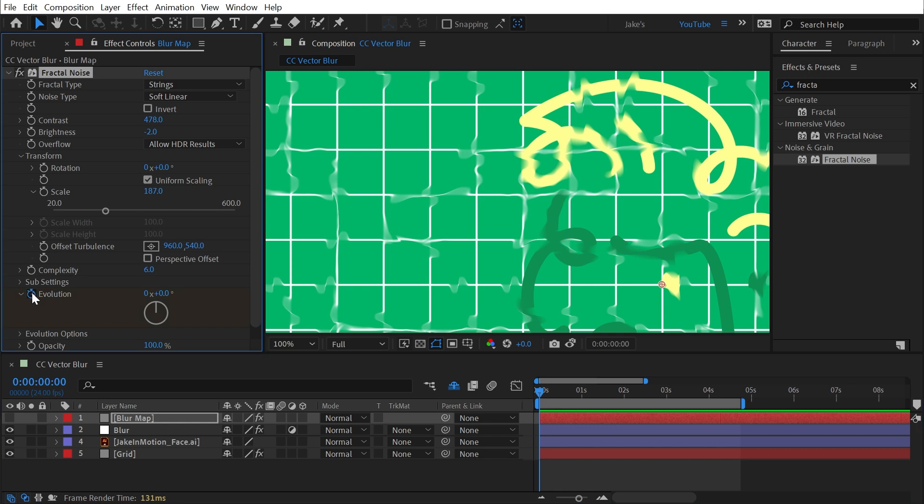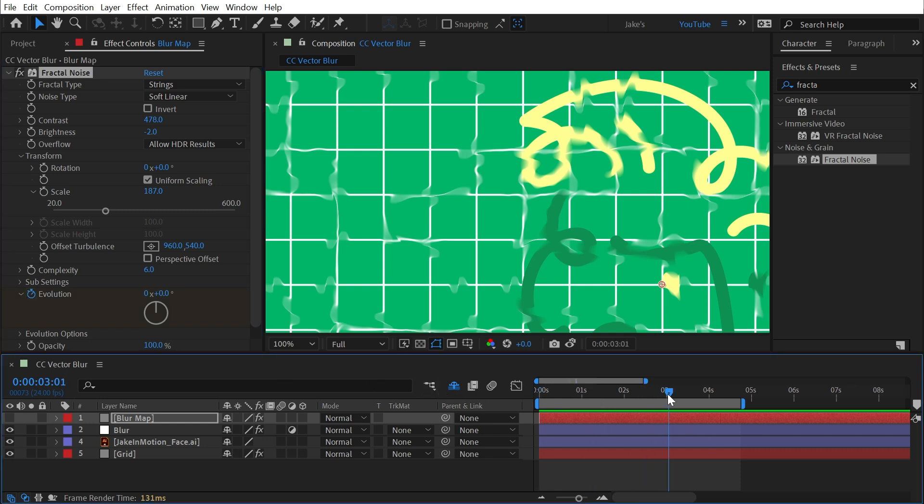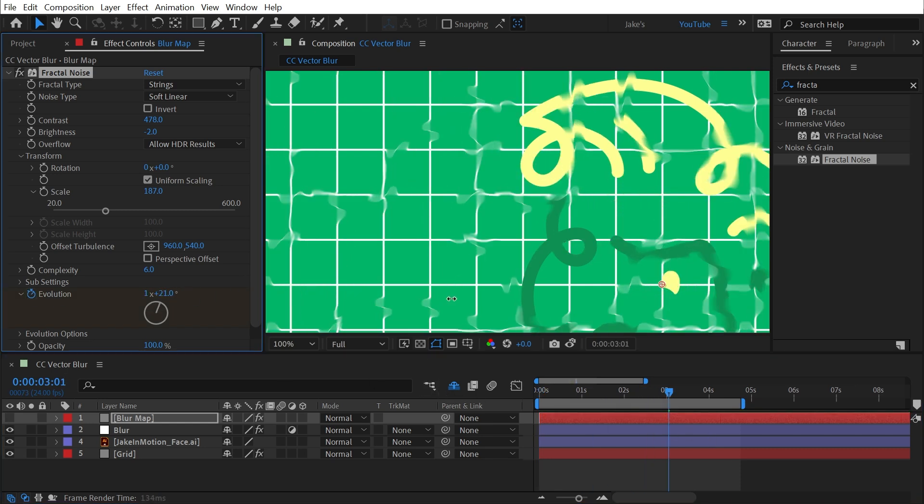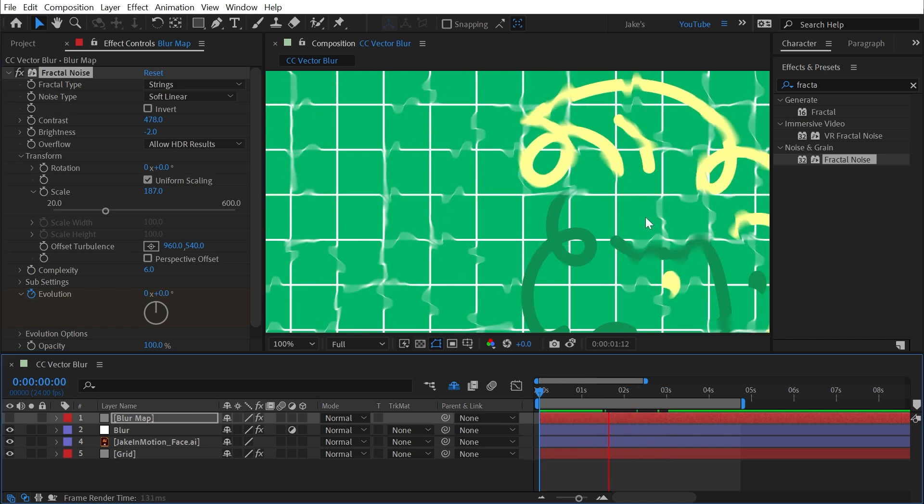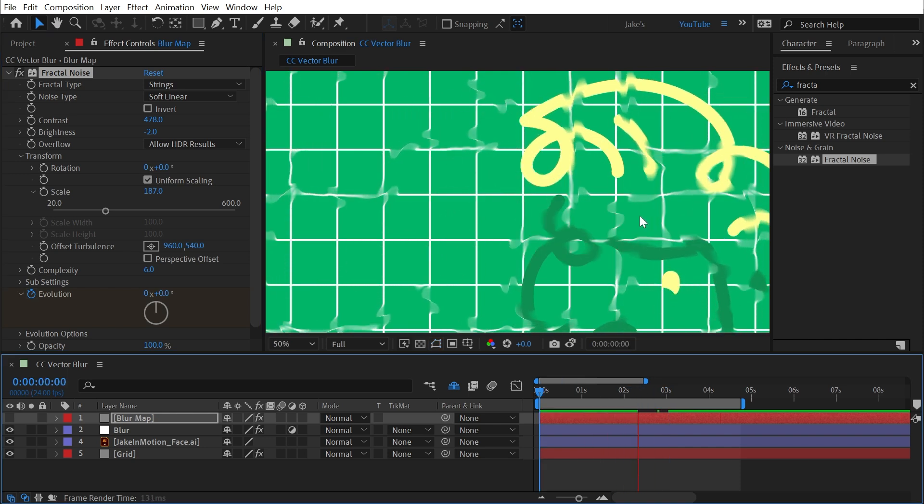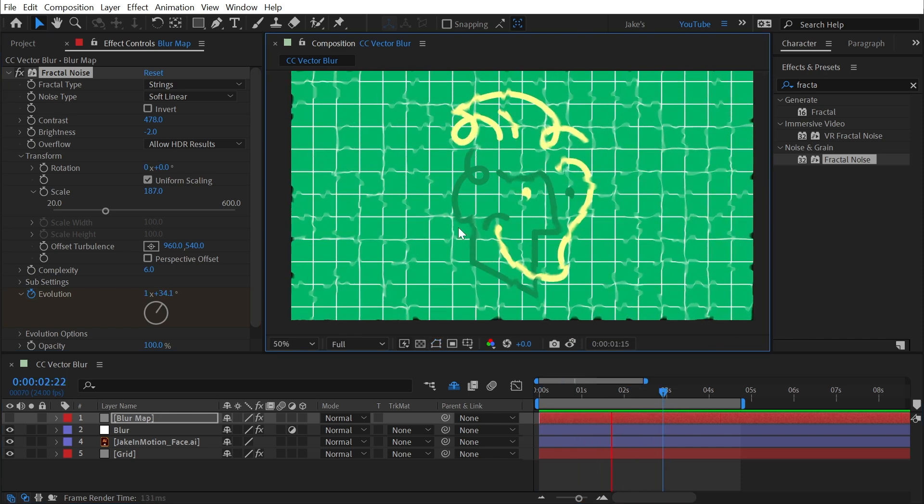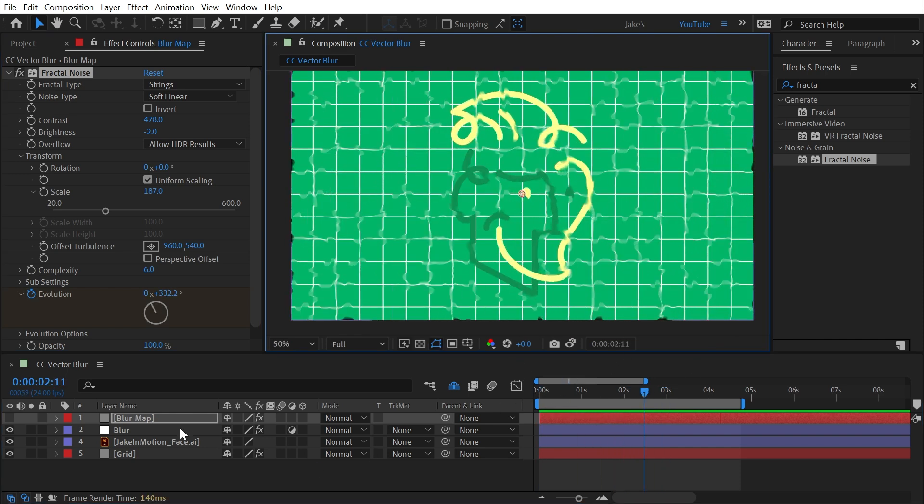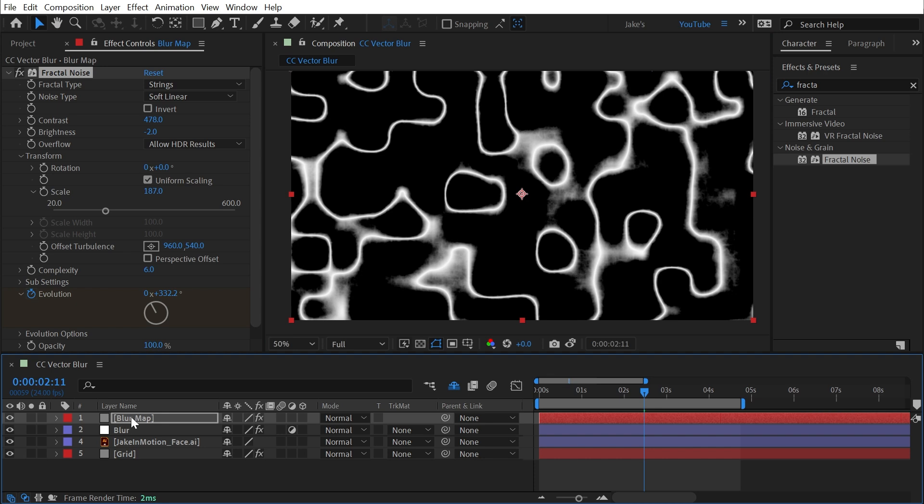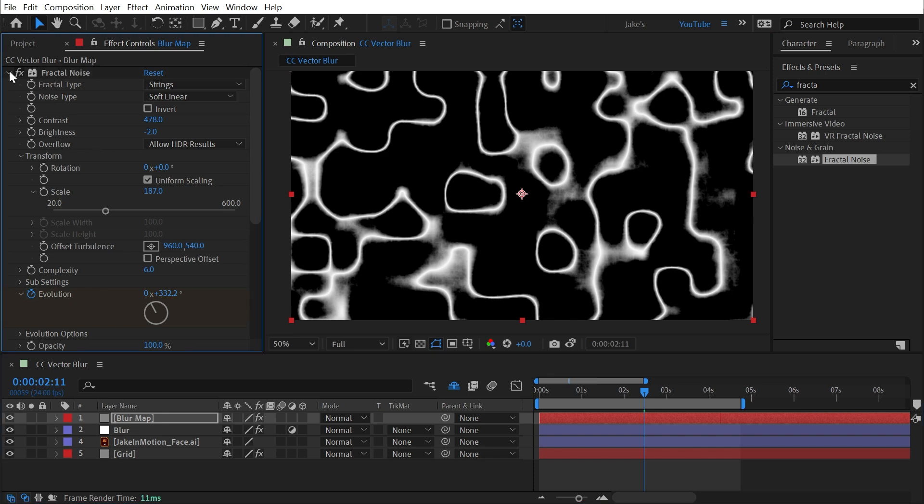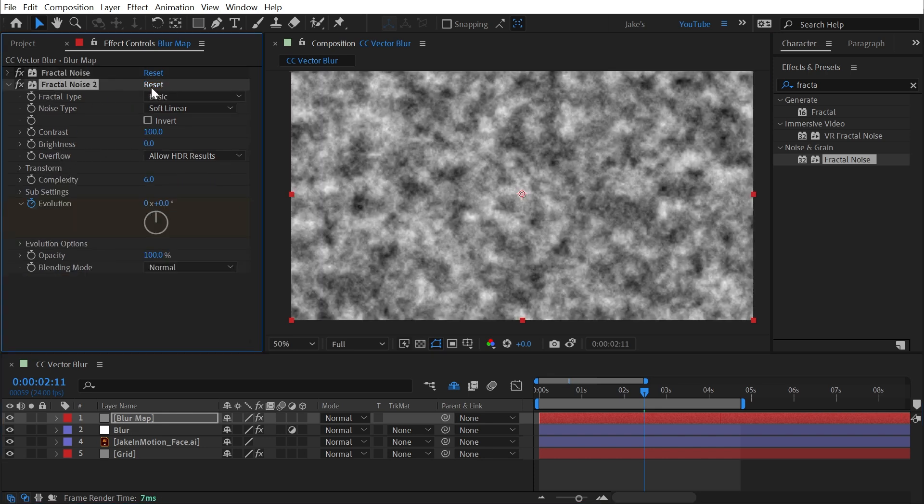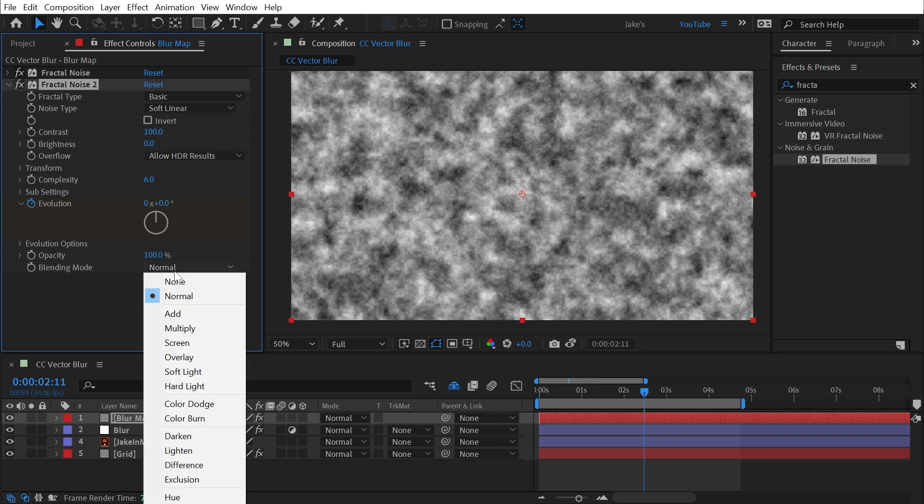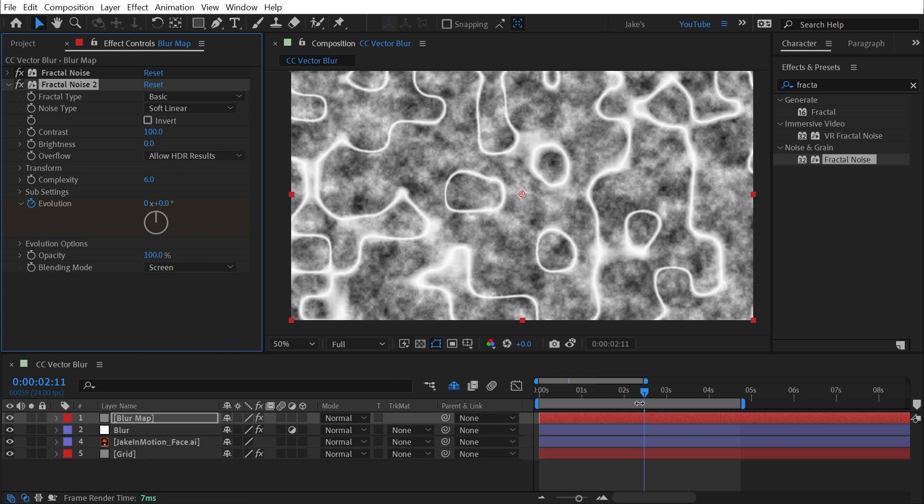From here, I could animate the fractal noise. So I could go to the beginning, set a keyframe on evolution, and go forward about three seconds, and then just advance this forward, and now I have this animated vector blur on top of my comp. And maybe I want to make that even a little bit more detailed. Let's duplicate the fractal noise, collapse the first one, and reset the second one, and change the blend mode to screen.